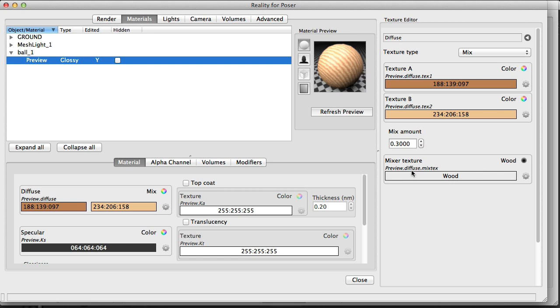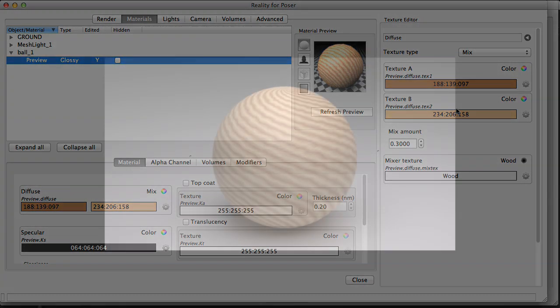So I hope this was useful. My name is Paolo Ciccone, and this was a video about Reality 3 for Poser. Happy rendering!